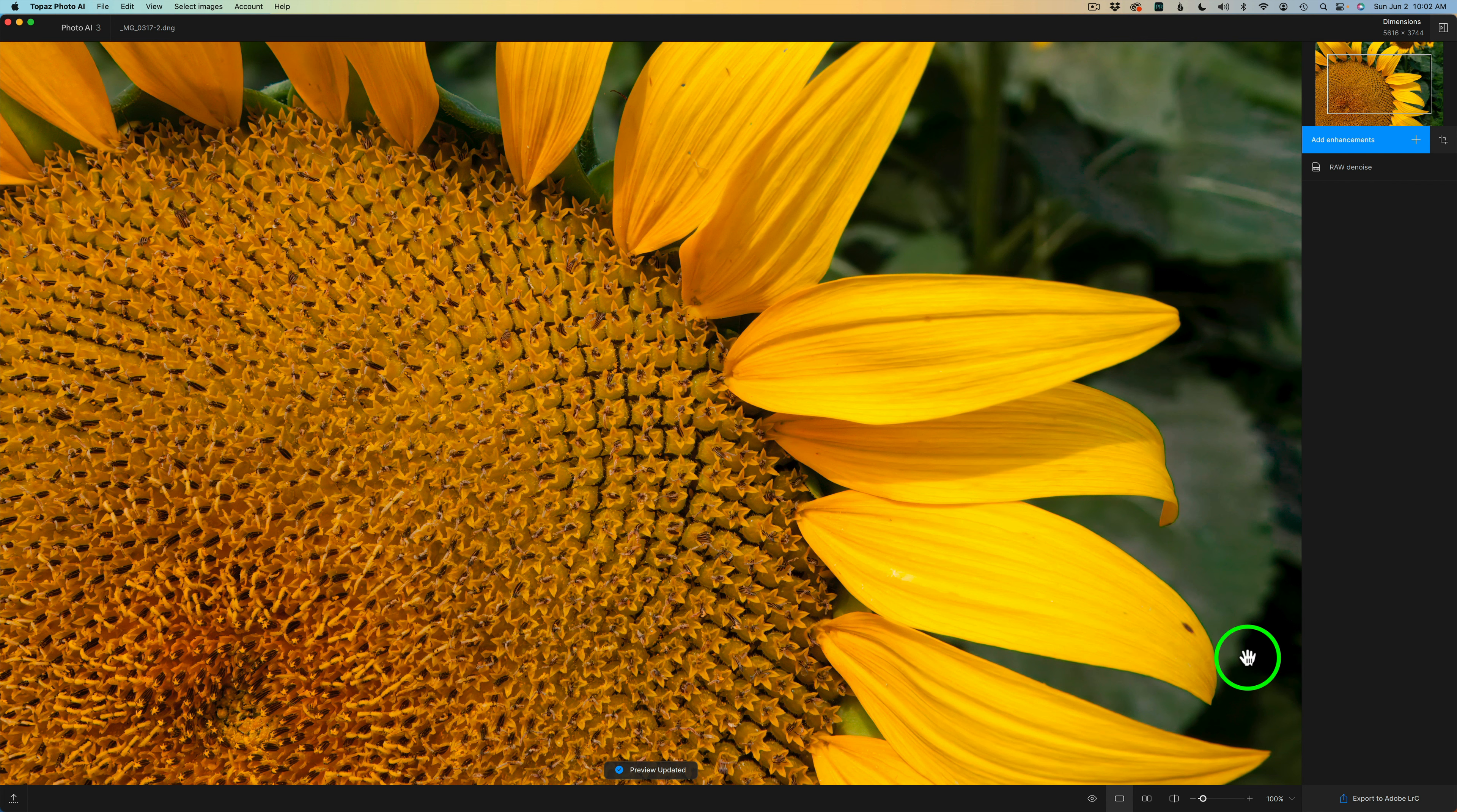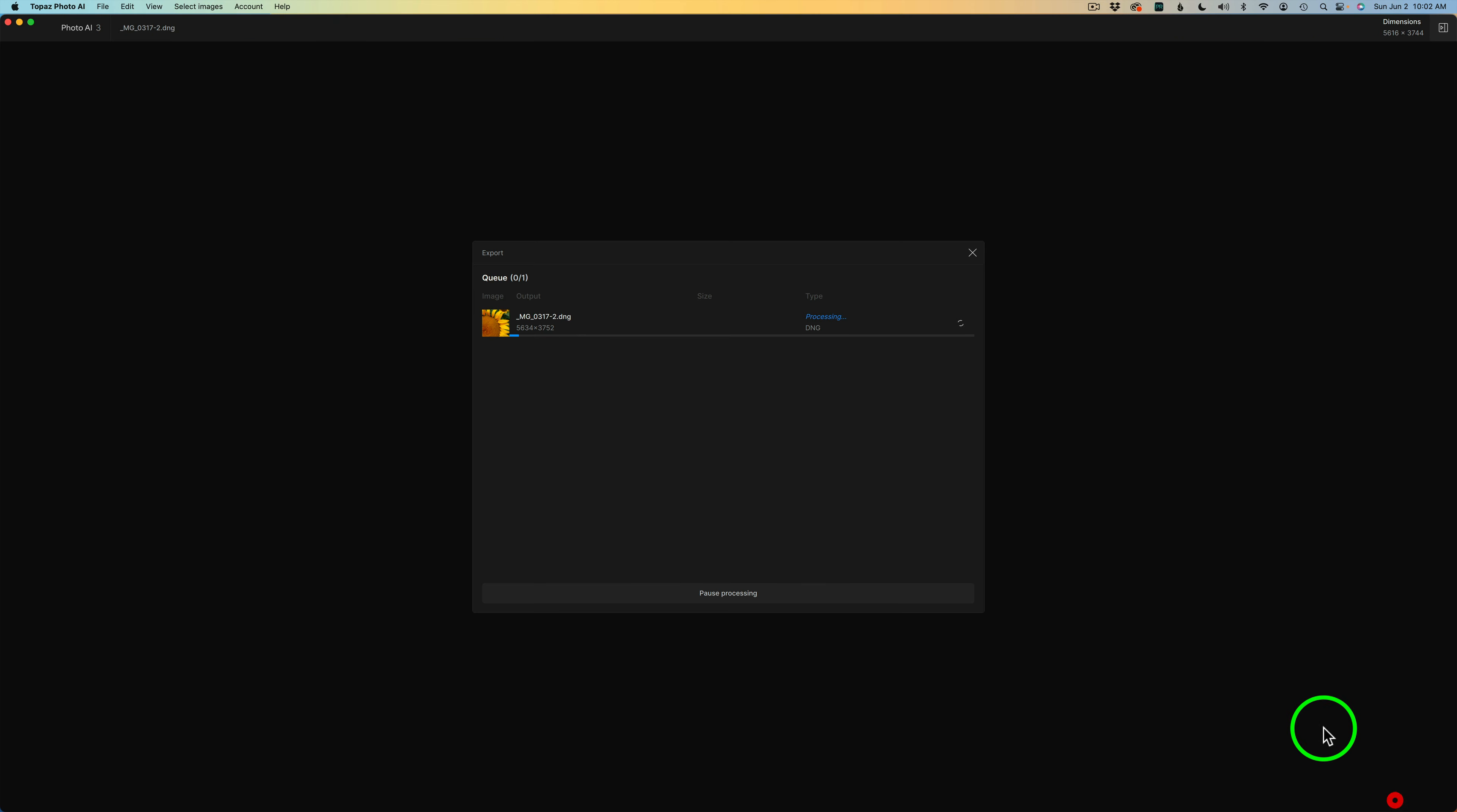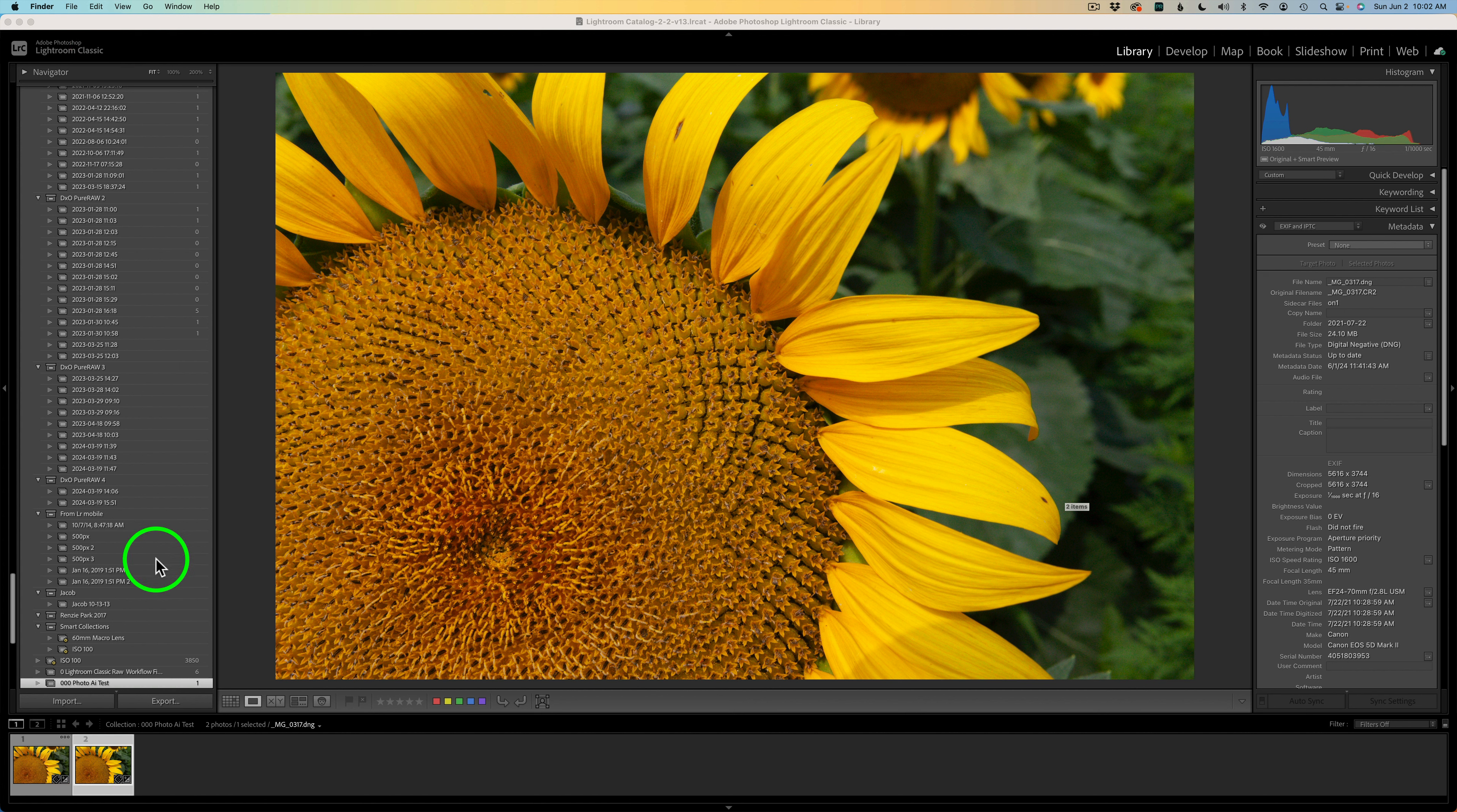Now I'm ready to send this back to Lightroom. I'll just come down to the bottom right side of the interface and click on Export to Lightroom Classic, and it'll go ahead and export this. I'm going to leave this in real time for you. Now we're back in Lightroom and it's importing files at their current location.